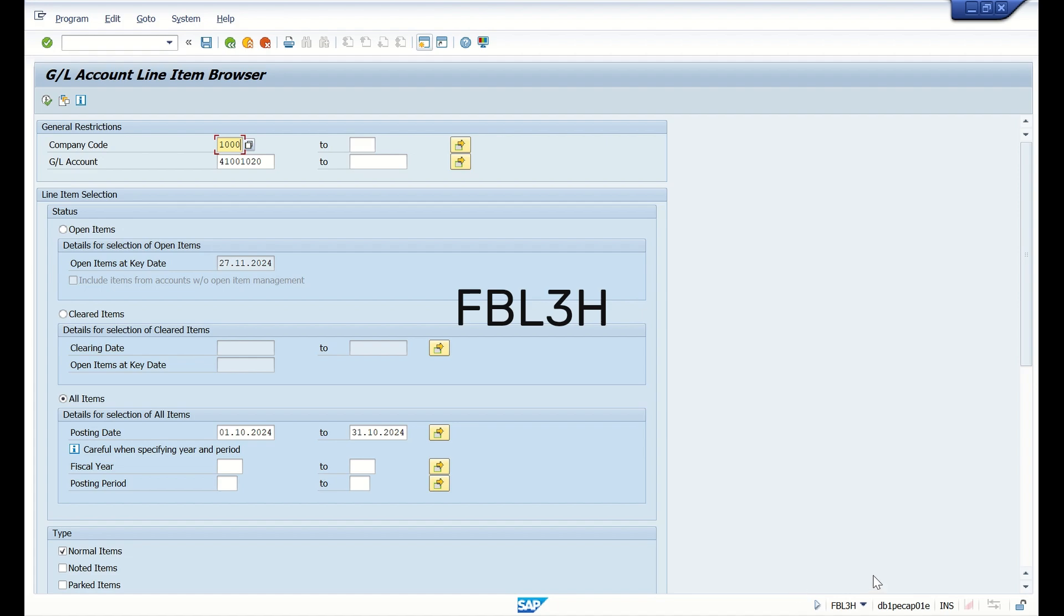For FBL3H report, if you see here, we are going to get only the entry view data. We are executing this report for one company code, one GL, and this is the date range for the entire month of October.